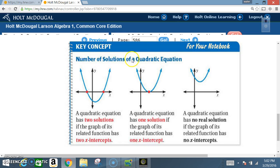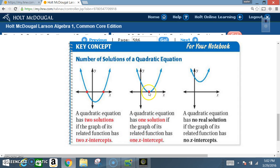Key concept — number of solutions of a quadratic equation: a quadratic equation has two solutions if the graph of its related function has two x-intercepts; one solution if the graph has one x-intercept; and no real solutions if the graph has no x-intercepts and does not even touch the x-axis.